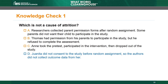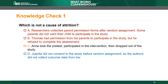Often, some parents do not want their child to participate in a research study, but non-consent after random assignment is considered attrition, so choice A is incorrect. For choice B, Thomas had permission from his parents to participate in the study, but he refused to complete the assessment. Non-participation is a cause of attrition, so choice B is incorrect. Finally, if a student drops out of the study before completing the post-test assessment, then the WWC considers that attrition. Choice C is incorrect.